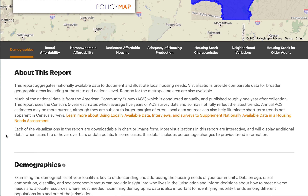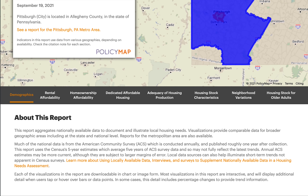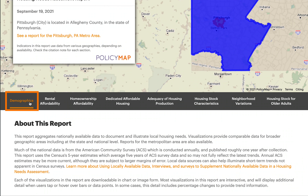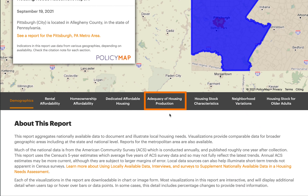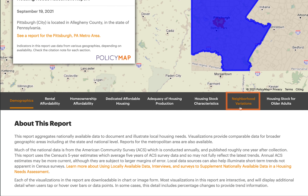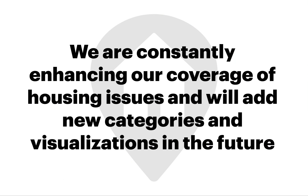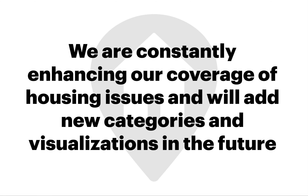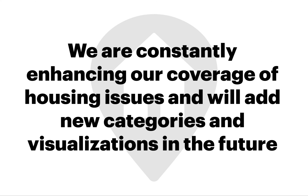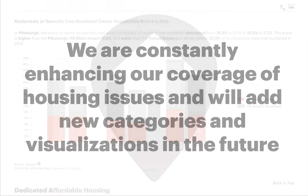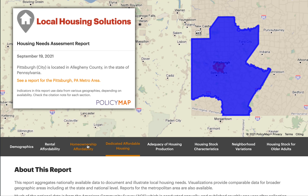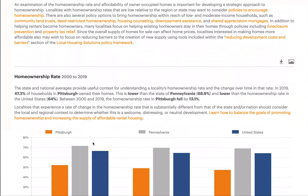The report contains dozens of interactive visualizations categorized under demographics, rental affordability, home ownership affordability, dedicated affordable housing, adequacy of housing production, housing stock characteristics, neighborhood variation, and rental stock for seniors and other special populations. Please note that we are constantly considering ways to enhance our coverage of housing issues and will likely add new categories and visualizations to this report in the future. If you're interested in a particular category, you can click on it and go directly to the relevant visualizations.